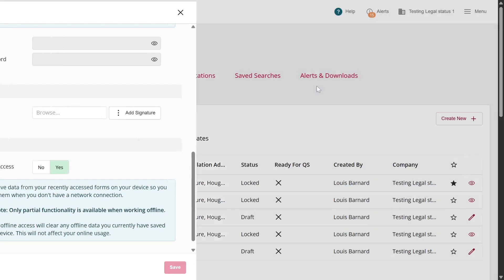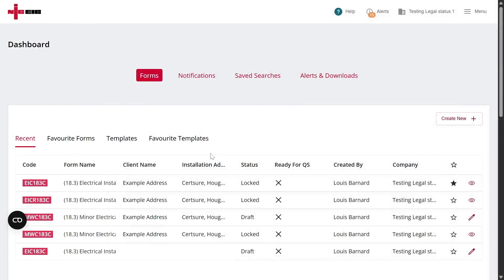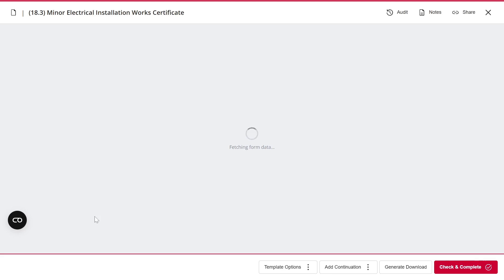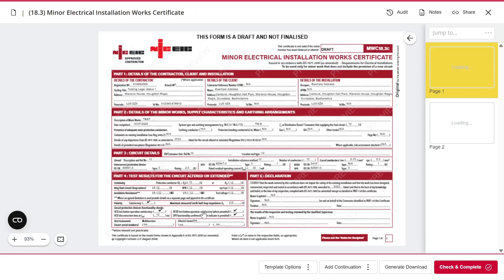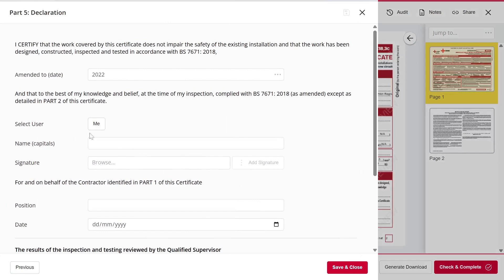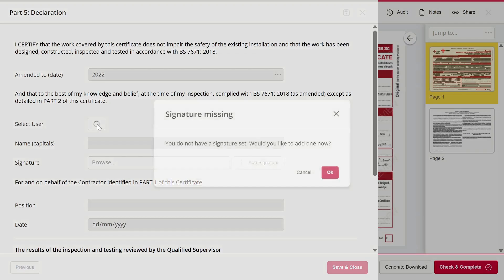The alternative method is while completing a form. Let's use this Minor Works form as an example. If I go to the section that requires my signature and click Me to sign, the system will prompt me, letting me know I don't currently have a signature set, and ask if I'd like to add one.